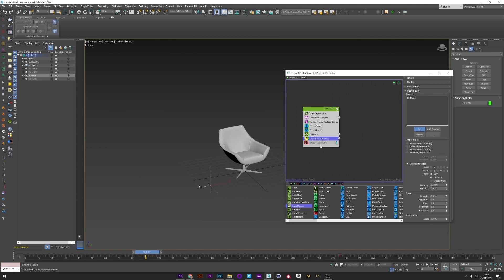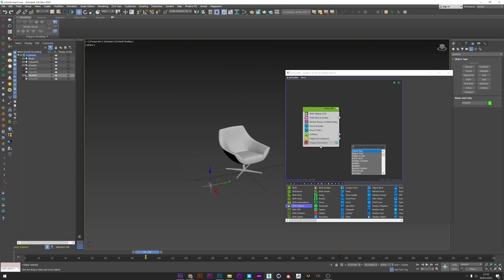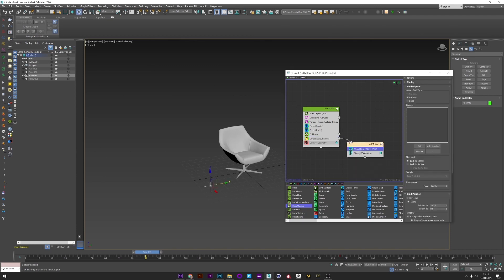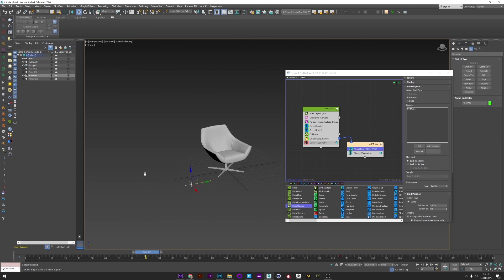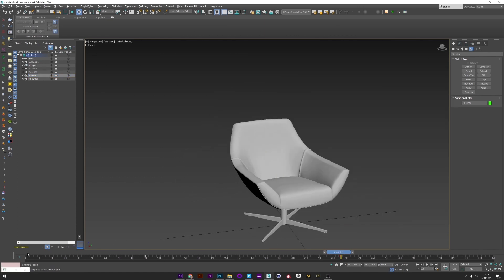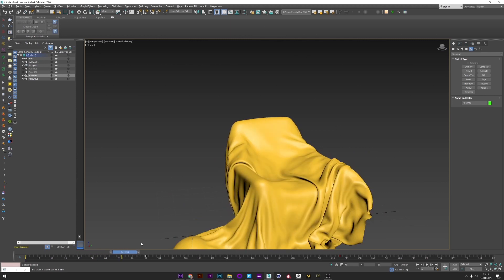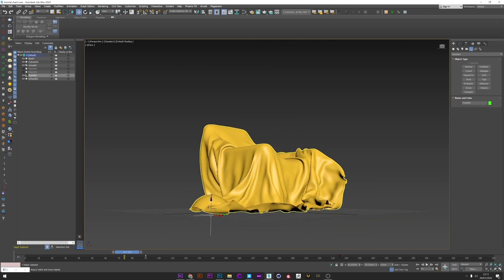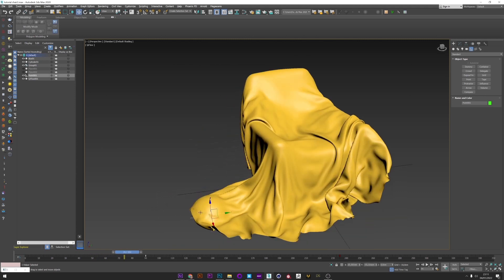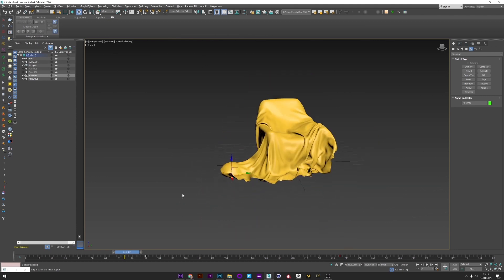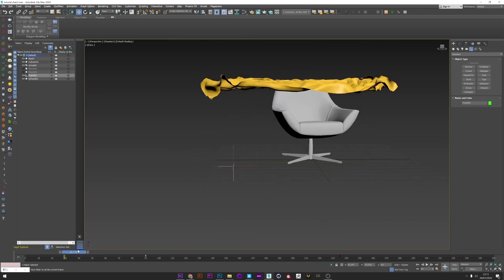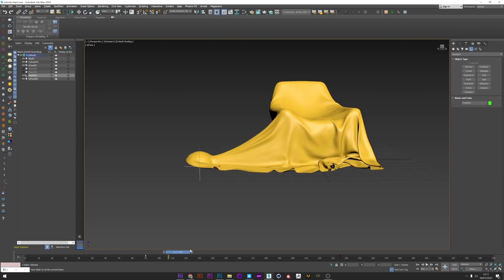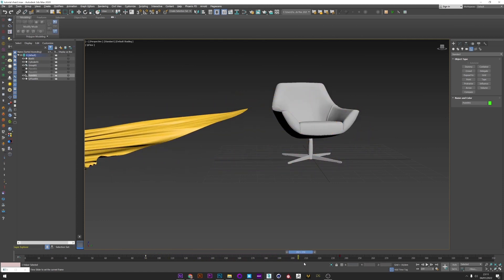I create an Object Bind and link this new operator to the Object Test. I pick my point to drive the Object Bind. I launch the simulation — we have our simulation running. The point created a little issue but it's not a problem, it will be easy to fix. We see that it works perfectly — a really cool cloth reveal with beautiful interaction with the chair.